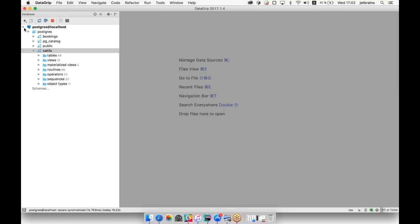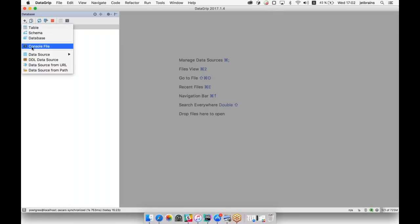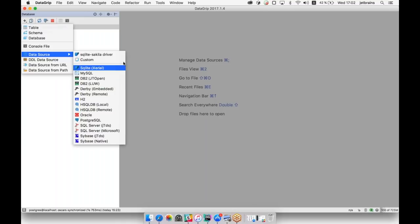I have only one data source, which is Postgres, but nearly everything I'm going to show you is available for other supported databases. When you create a data source, you see which particular databases we support: SQLite, MySQL, DB2, Derby, H2, HSQL, Oracle, Postgres, SQL Server, and Sybase. From the latest version, which is going to be released in July, we shall add support for Amazon Redshift and Microsoft Azure.